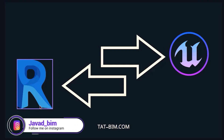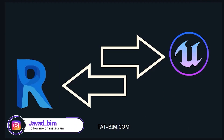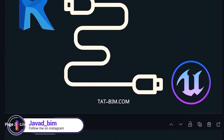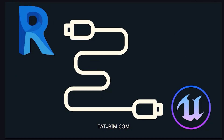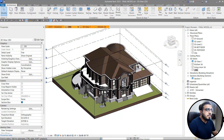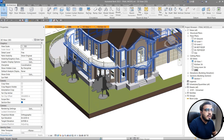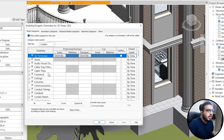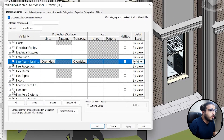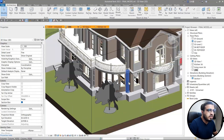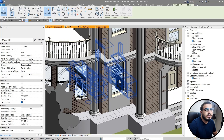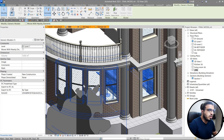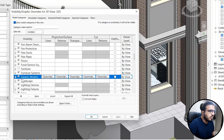Many people think that transferring Revit data to Unreal Engine is easy, but in the real world there are lots of tips and workflows you need to be careful about. For example, if you have Revit files and don't want all furniture included, you can go to VG, hide them, and Datasmith will respect those hidden parts. You can hide any category you don't want in Unreal Engine — for example, go to VG and turn off the generic model.